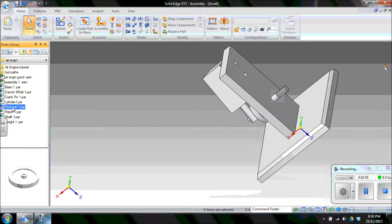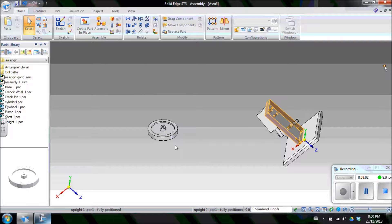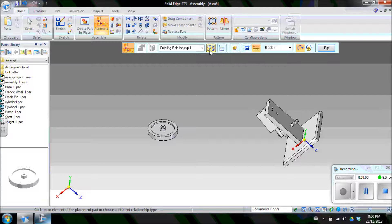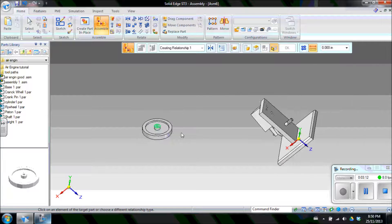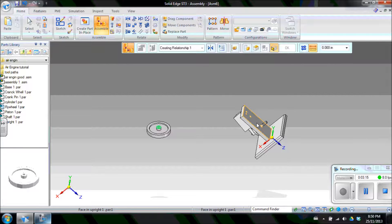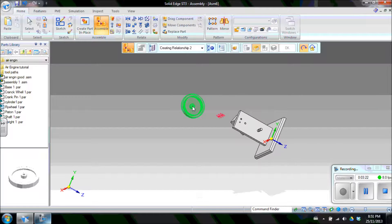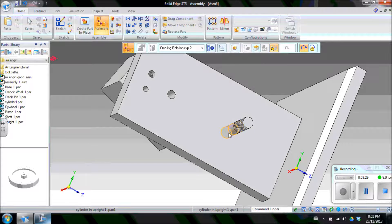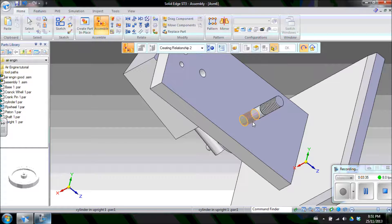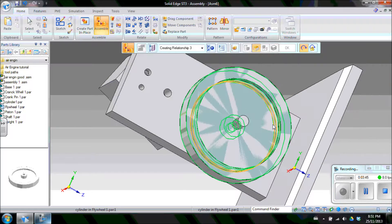Now bring in the flywheel by double-clicking on it. The flywheel goes onto the back face of the upright. Create a mate with the face of the crank wheel and the face of the upright, and that'll bring it into position. Then create an axial align with the inside of the flywheel and the hole on the upright. Make sure to choose the inside of the hole to stay consistent rather than choosing the shaft. Choose that one and it jumps into position.